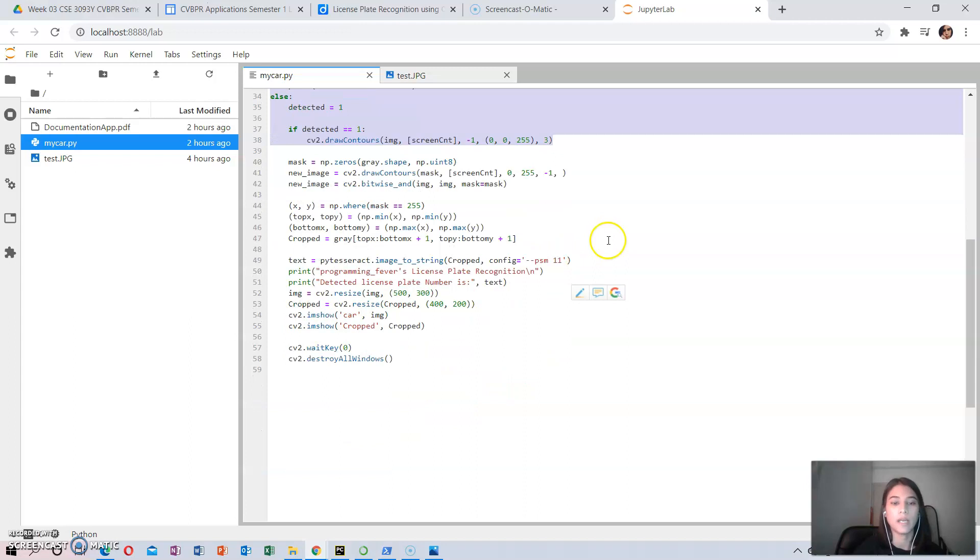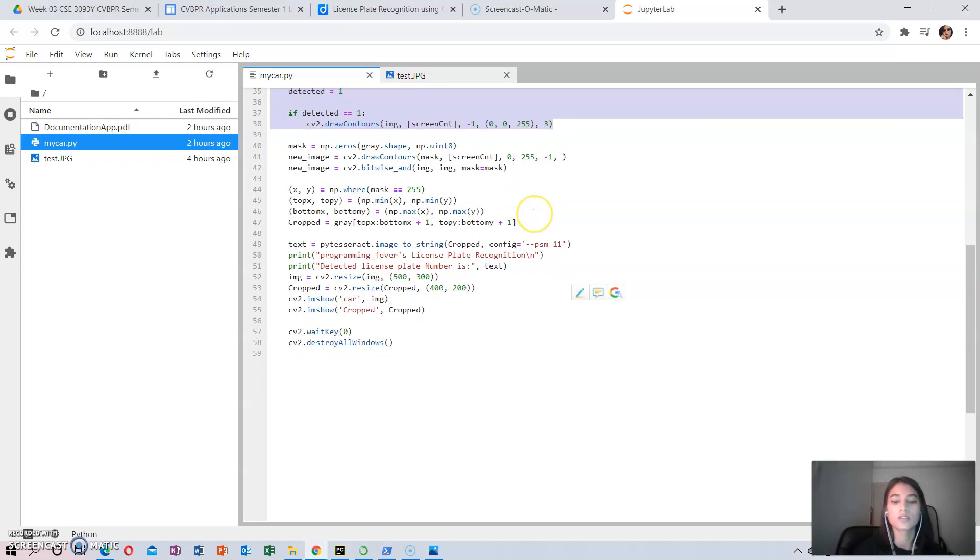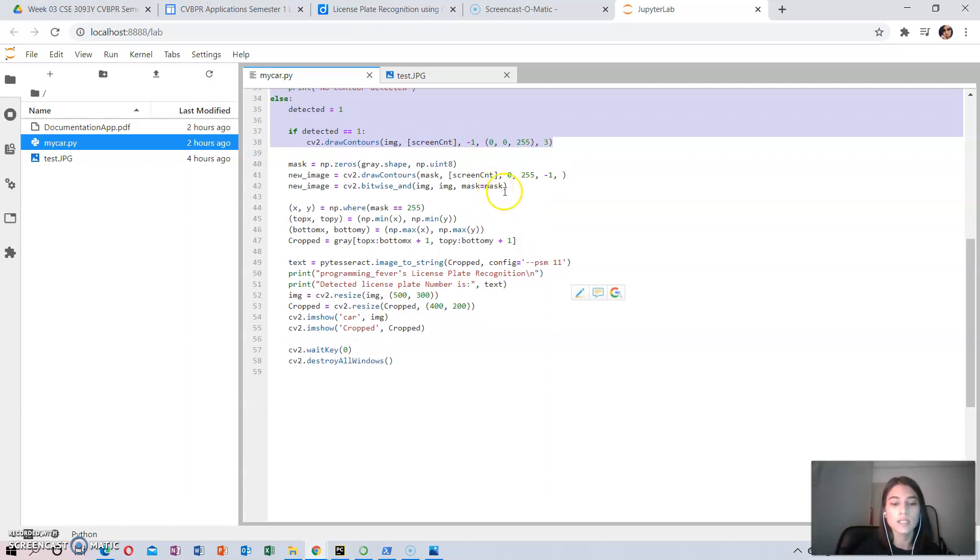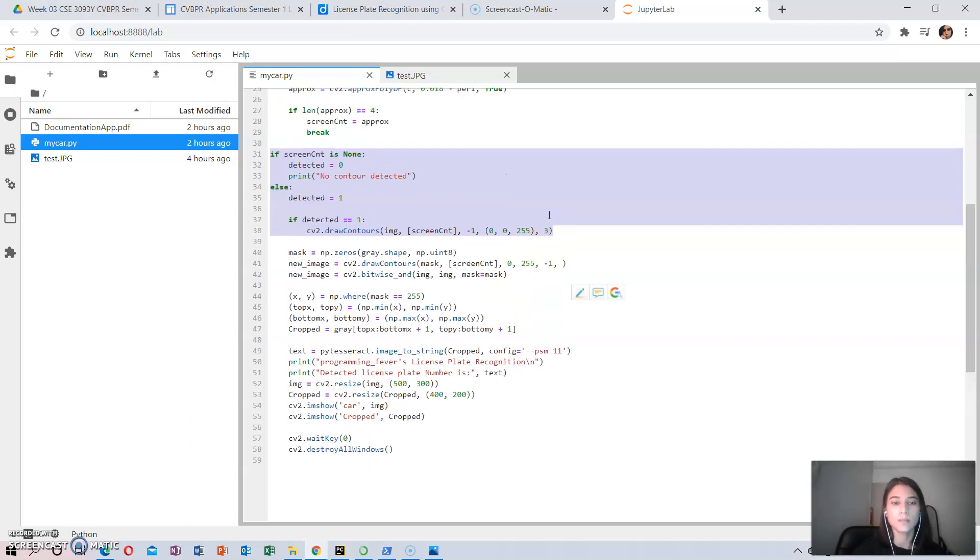Step 5: now that the number plate has been localized, the surrounding is no longer important and is neglected. The entire picture is masked except for the place where the number plate is. The following code performs this action.